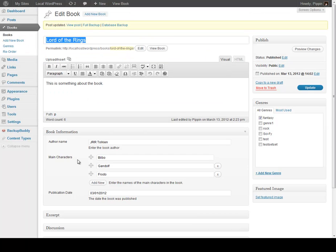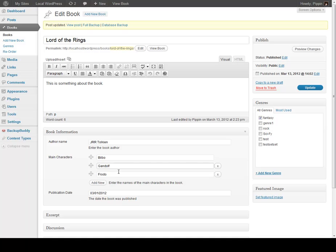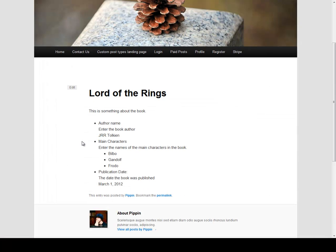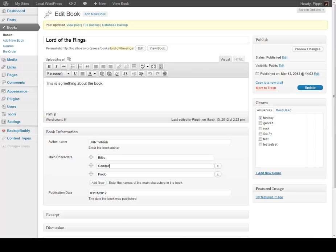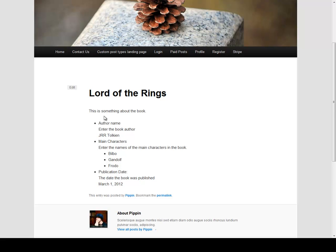When displayed on the front end of the website, it makes everything much, much easier, because now the person who's adding the book can simply go in here and instead of worrying about formatting all of their information in the main editor box, they can just simply fill in each of the fields. Then this information is displayed by the theme on the front end of the website. Let's go take a look and view this book on the front end. Easy Content Types has an option to automatically display meta information entered inside of this meta box, and you can see it displayed right here — author name, description, JR Token, main characters, publication date, etc.